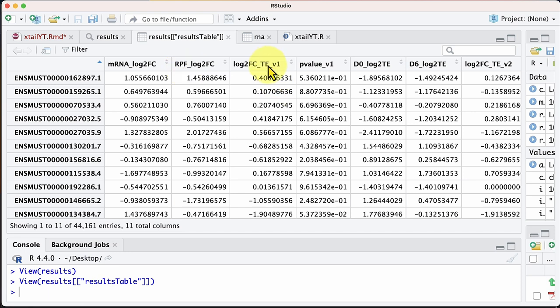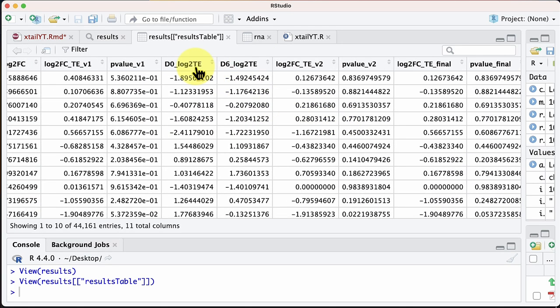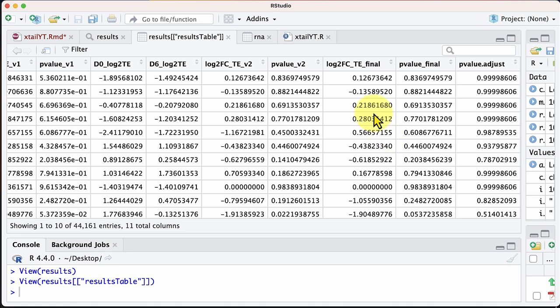Then we have the second calculation of translational change — estimating it for one condition, then the other, and using these to get a new estimate of the global translational fold change with its p-value. At the end, the algorithm decides which fold change and p-value to use, then computes the adjusted p-value. This final translational change value and adjusted p-value are what you want to use. That's it for today — I hope you enjoyed the video. If you liked it, subscribe to the channel, and check my other videos.